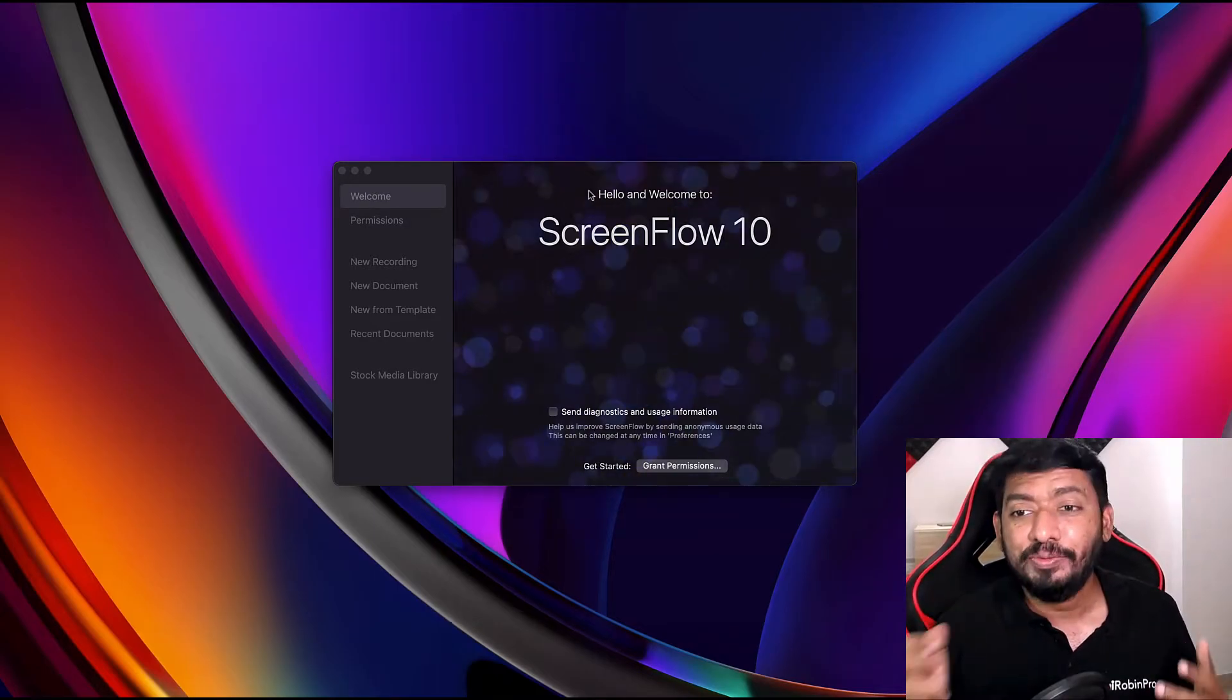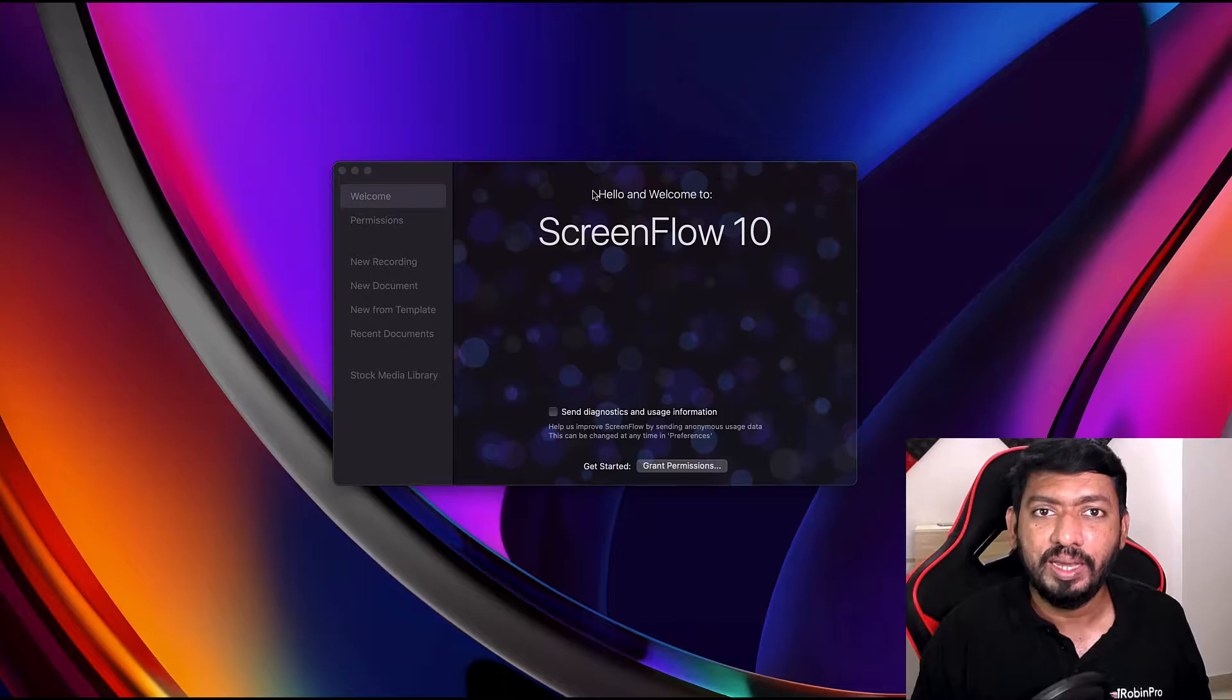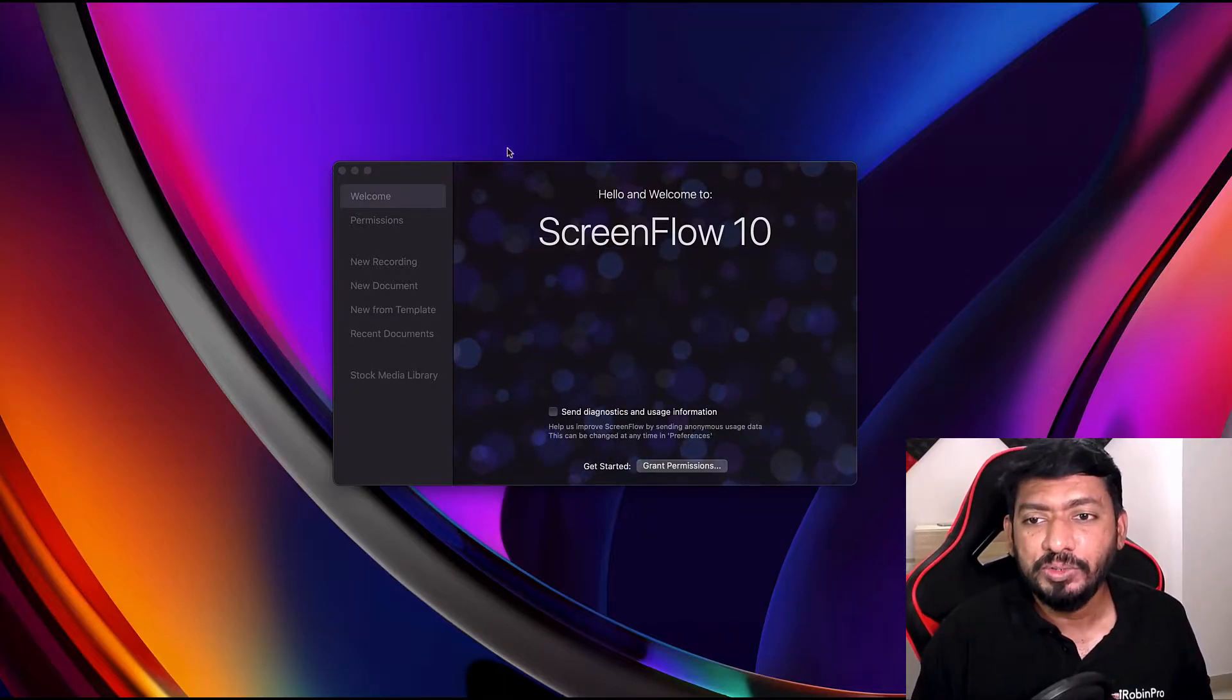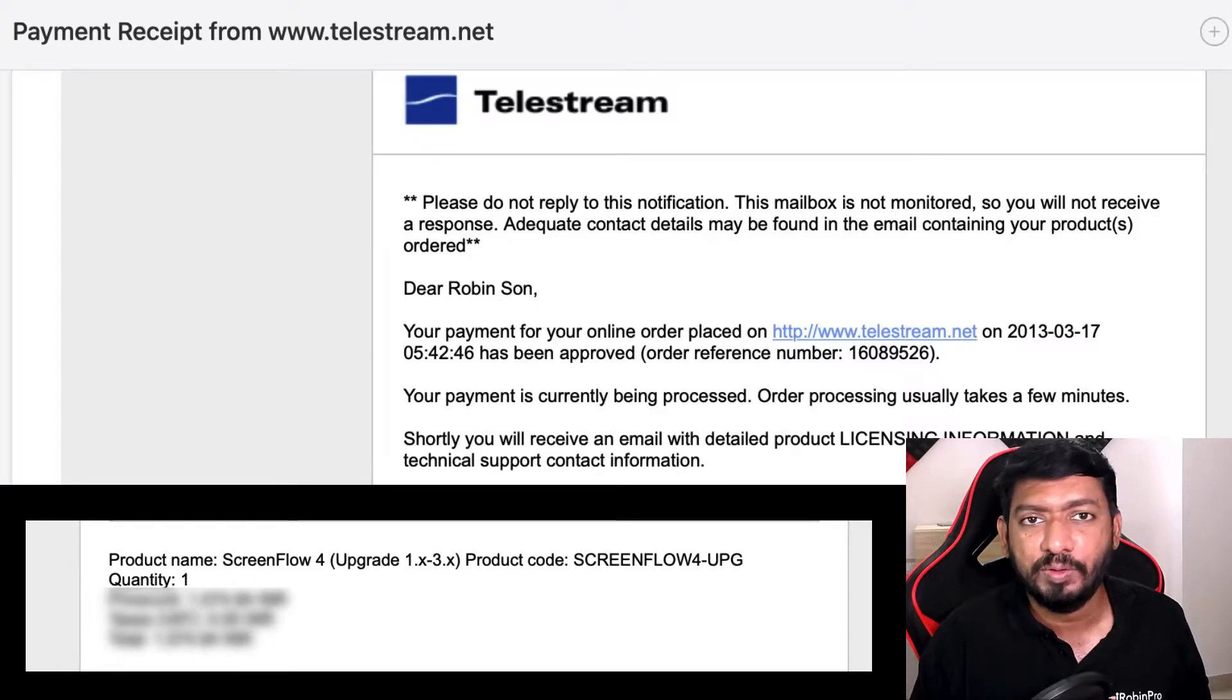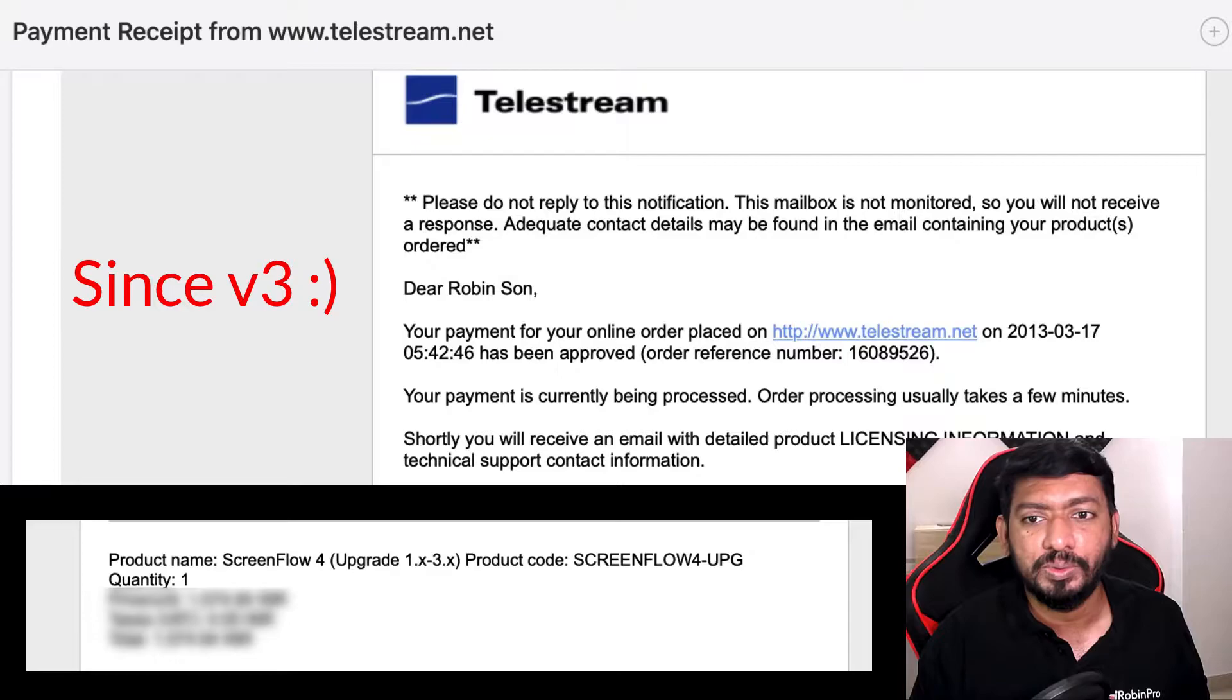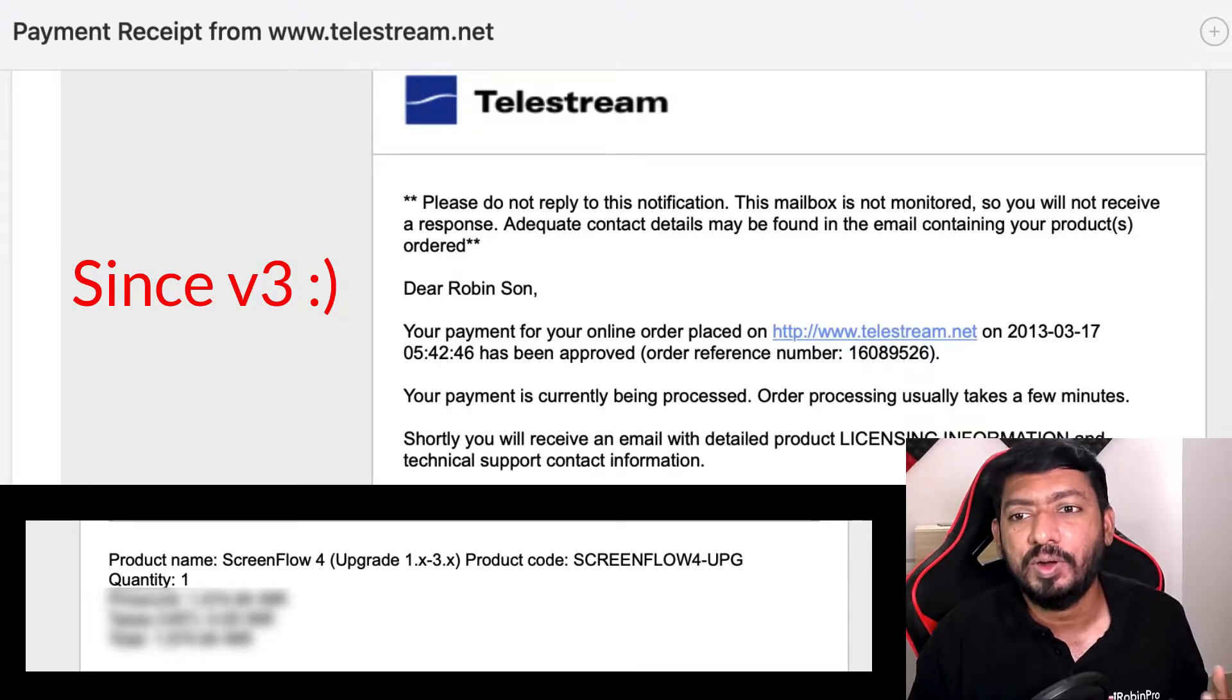By the end of this video, you need to understand whether these are the requirements you have or not, and then proceed with the purchase. That is very, very important. And enough talking, let's see what ScreenFlow 10 brings to the Mac. I was using ScreenFlow since version 3 or 4, I believe, and I'm a big fan of the software.